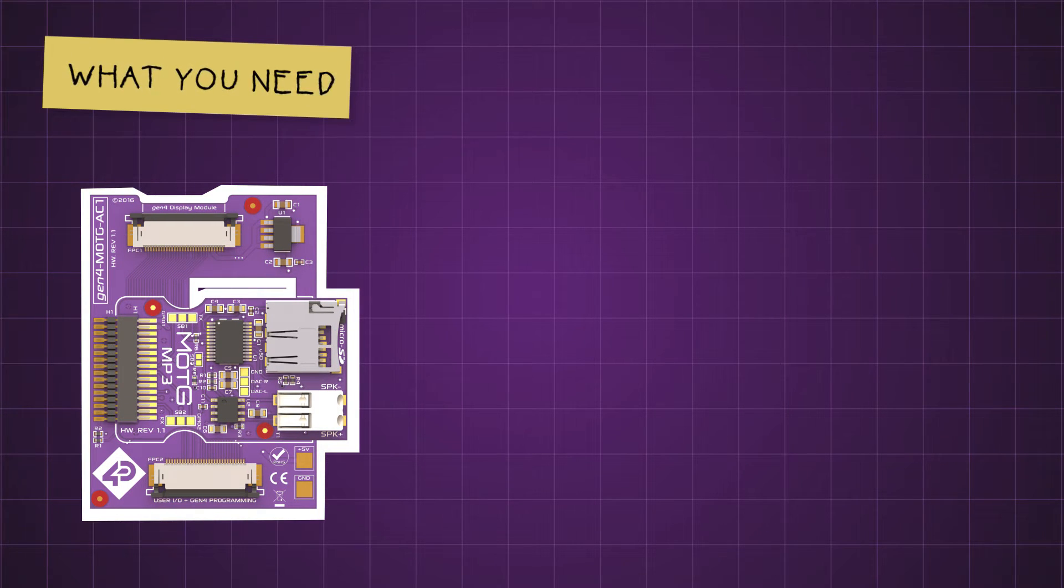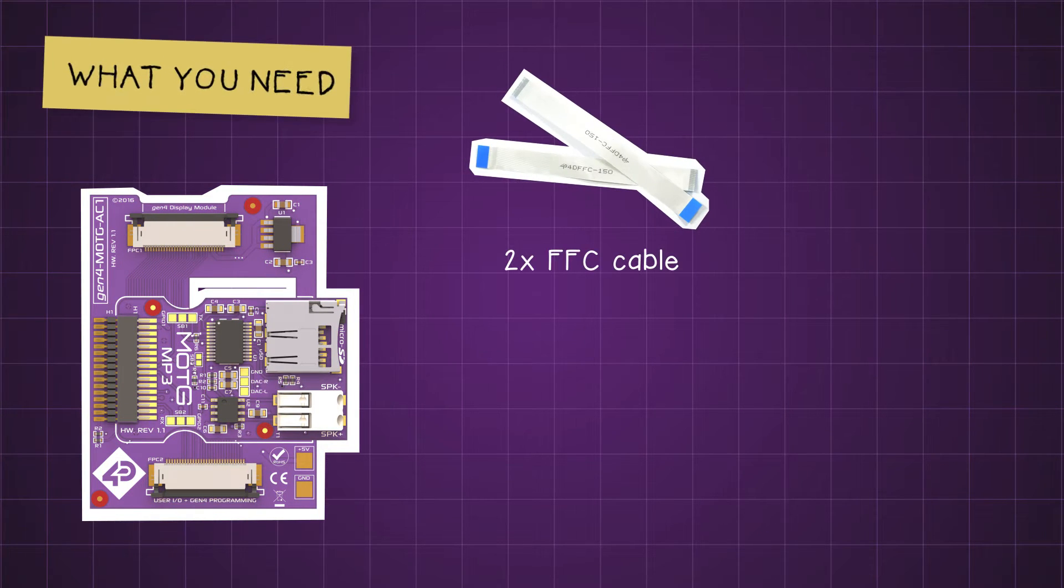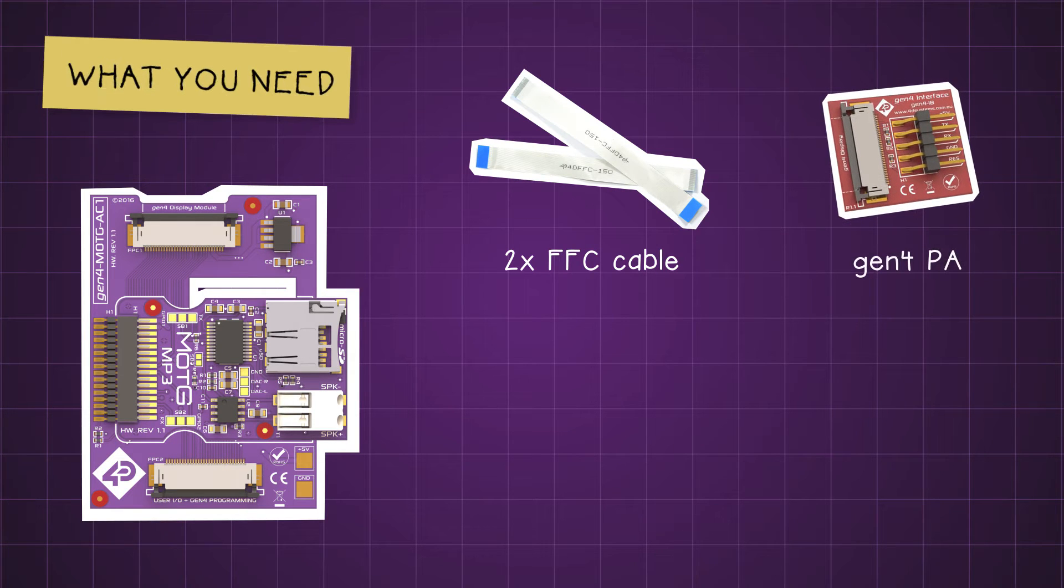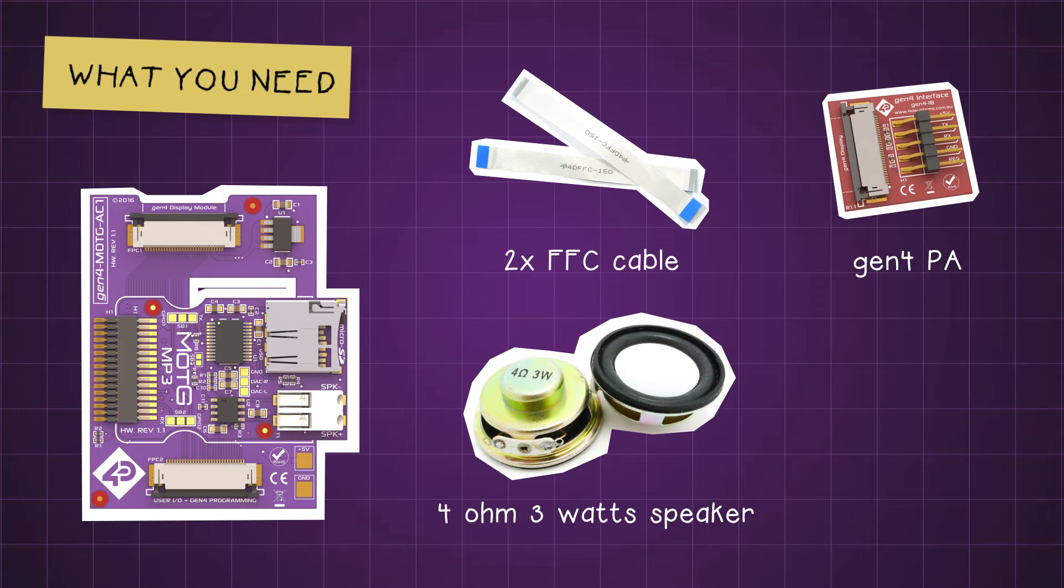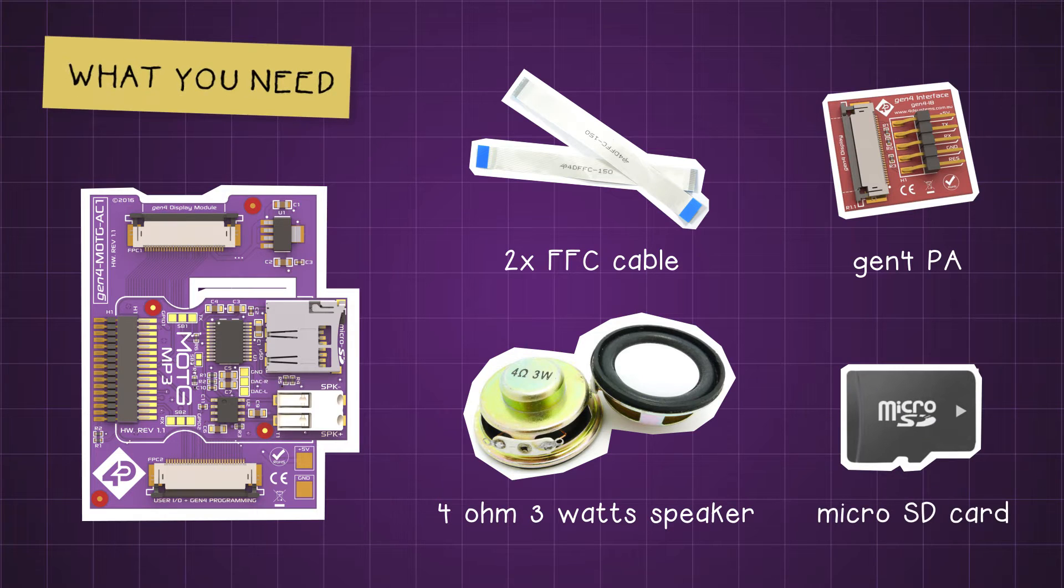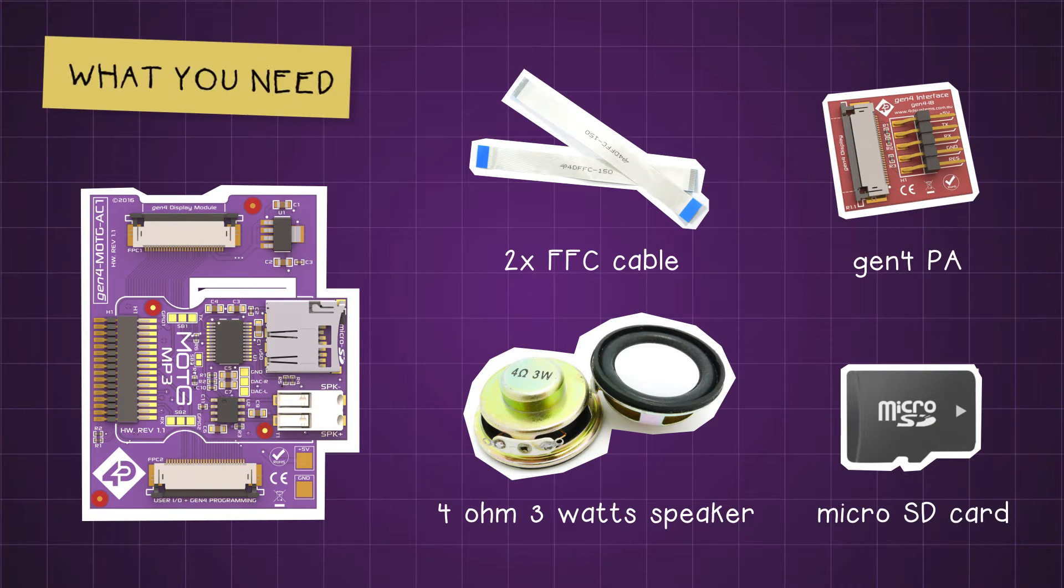We will also need two FFC cables, a Gen4 PA, a 4-ohm 3-watt speaker, and a microSD card where we will place the desired audio files.